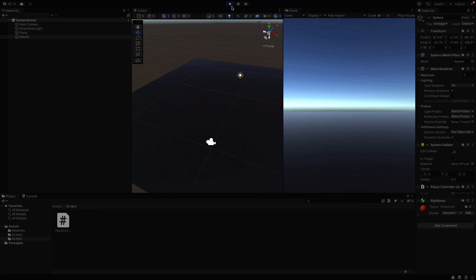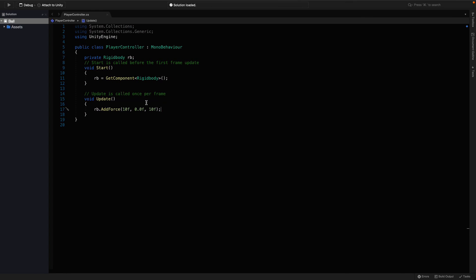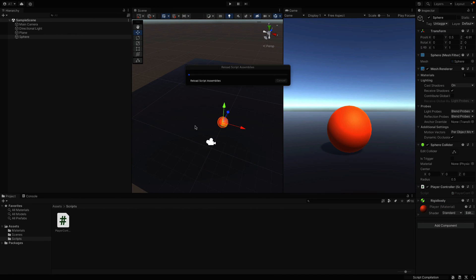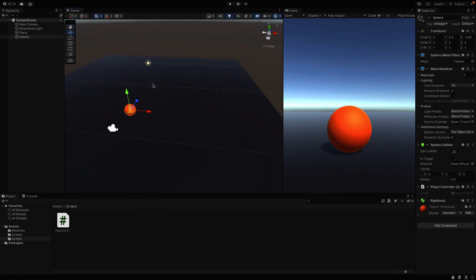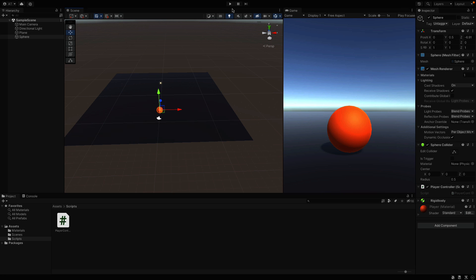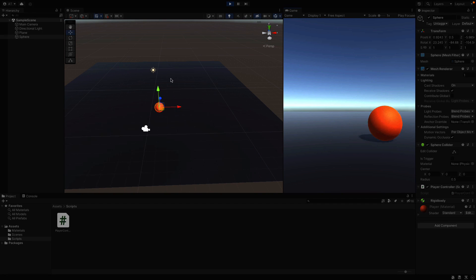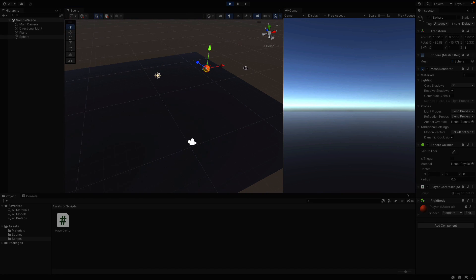Did you see that? The ball just moved. But it was too fast, so let's decrease the speed. We can decrease the force down to 1. And yeah, we just learned how to add a force and move the object.